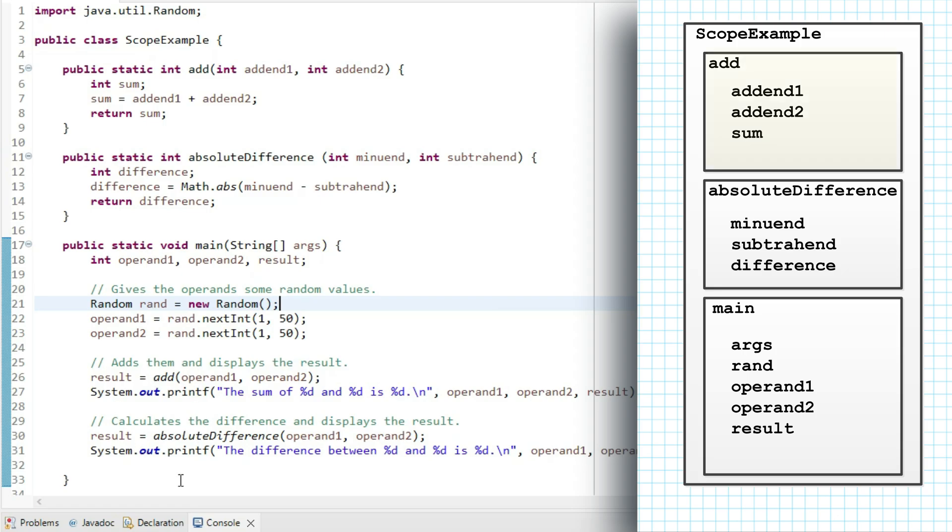Similarly, within add, I can use any of the names that are declared within add. But also, I can use names in the enclosing scope. So scope example, main, add, and absolute difference. And you can follow the same logic for absolute difference.